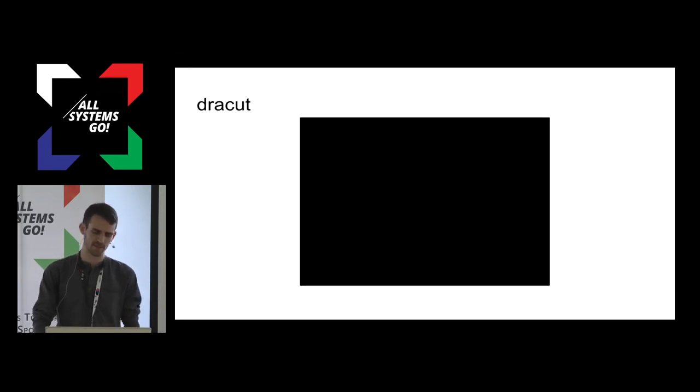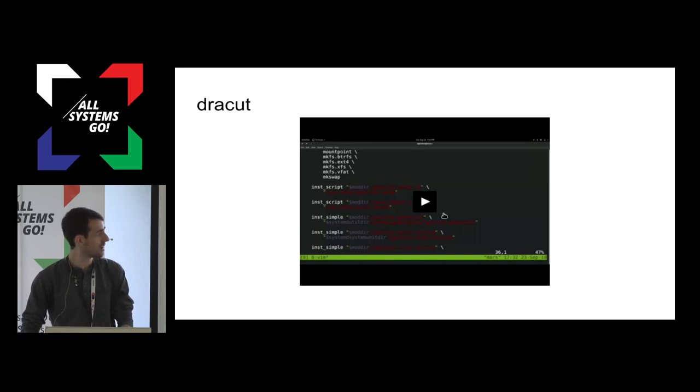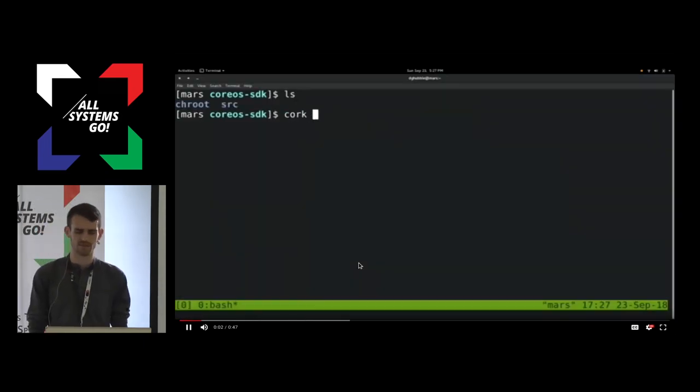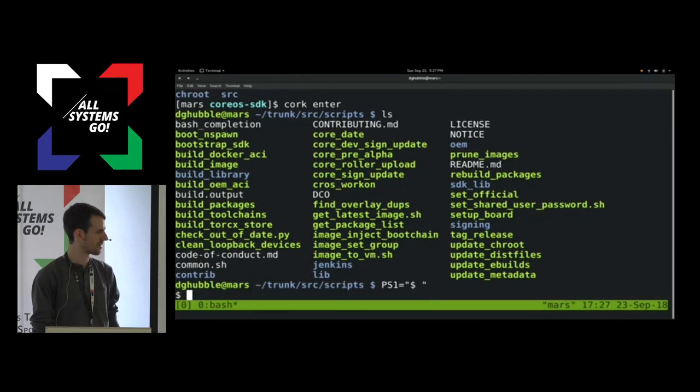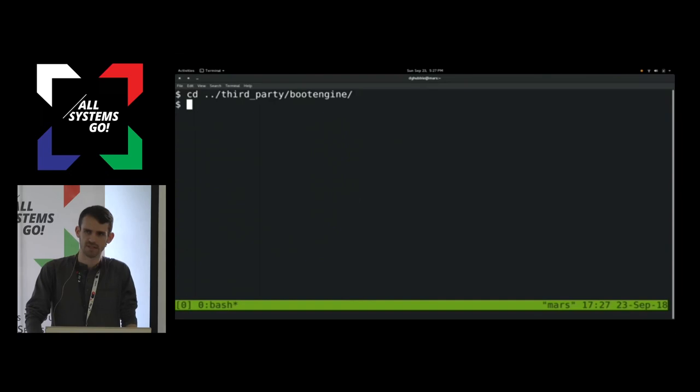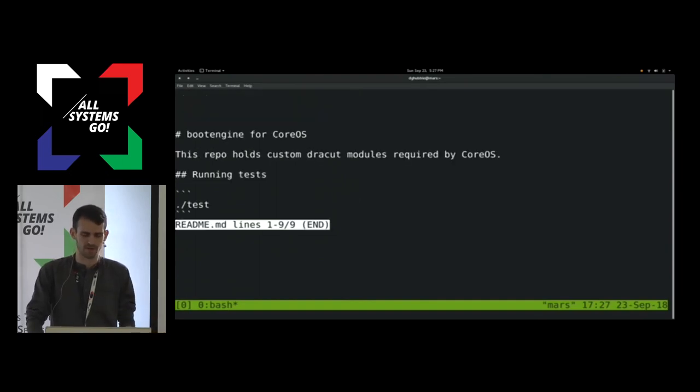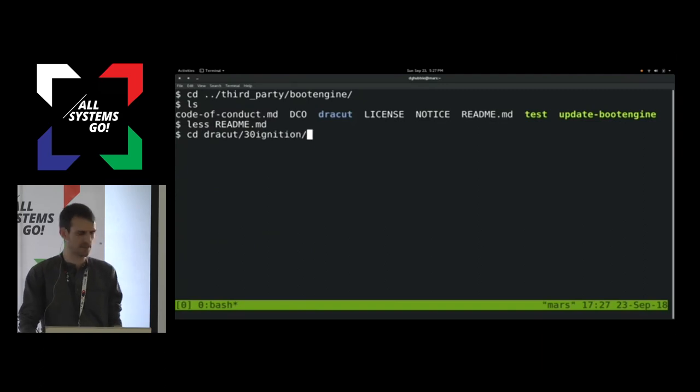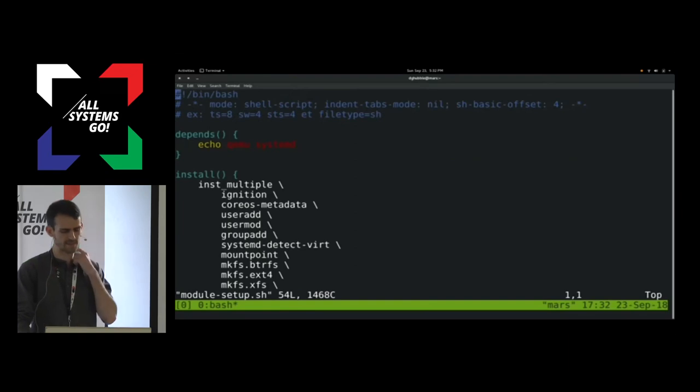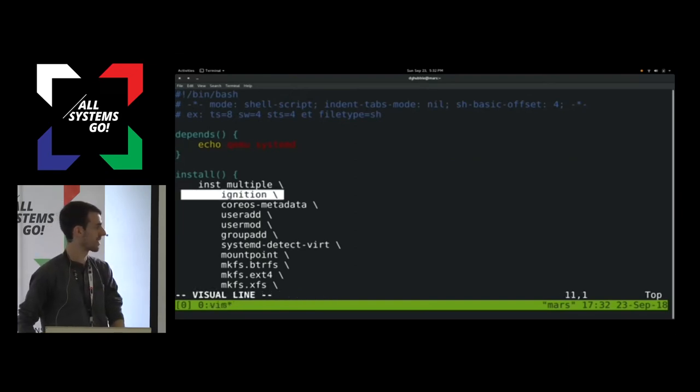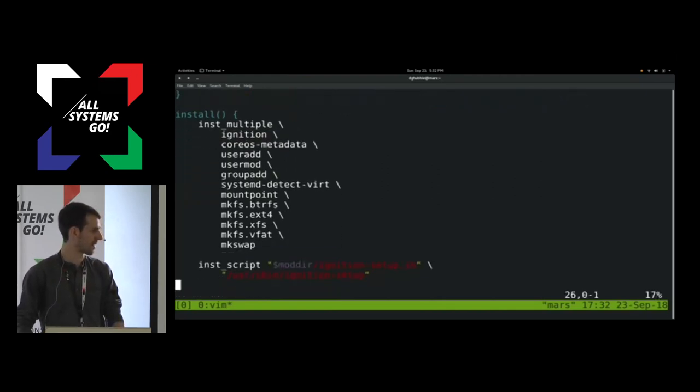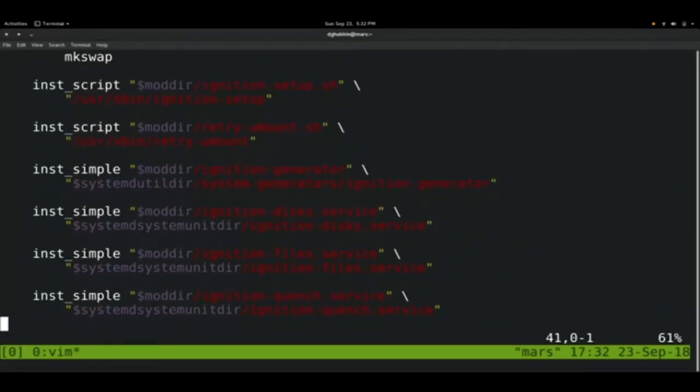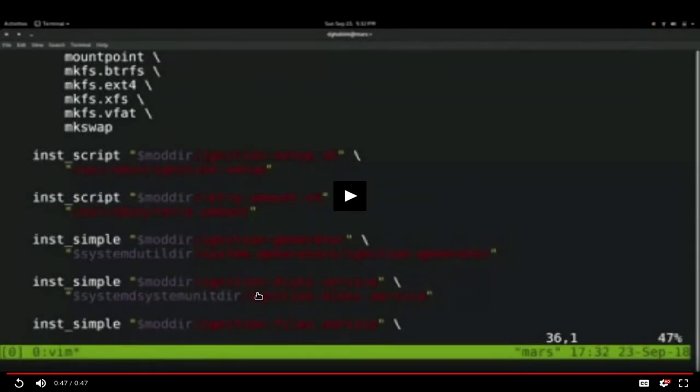On container Linux, we use Dracut to prepare the InitRAMFS image in the CoreOS SDK. We can quickly cork enter into the CoreOS SDK. It's just a chroot. We see a set of scripts that help build the distro, and there's a source repo called boot engine. There's a source repo called boot engine that keeps all the Dracut modules and configurations. Dracut's a pretty common tool. Many of you have probably used it before. It's a tool that takes a set of modules that specify how to copy files into the final CPIO archive. If we look at the Ignition module, this 30 ignition one, we see we call the inst modules directive. It says to copy in the Ignition binary, and a couple other useful ones like useradd, usermod, makefs. Further down, we see it copies in a few systemd services and an Ignition generator. That's really all it is. It's a couple of binaries. It's not a large set of tools. I think it's actually 10 binaries if you count them.